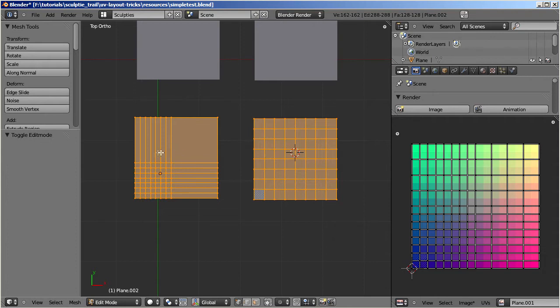So, just adding and removing edge loops apparently will not at all change the face distribution on your final Sculptify.